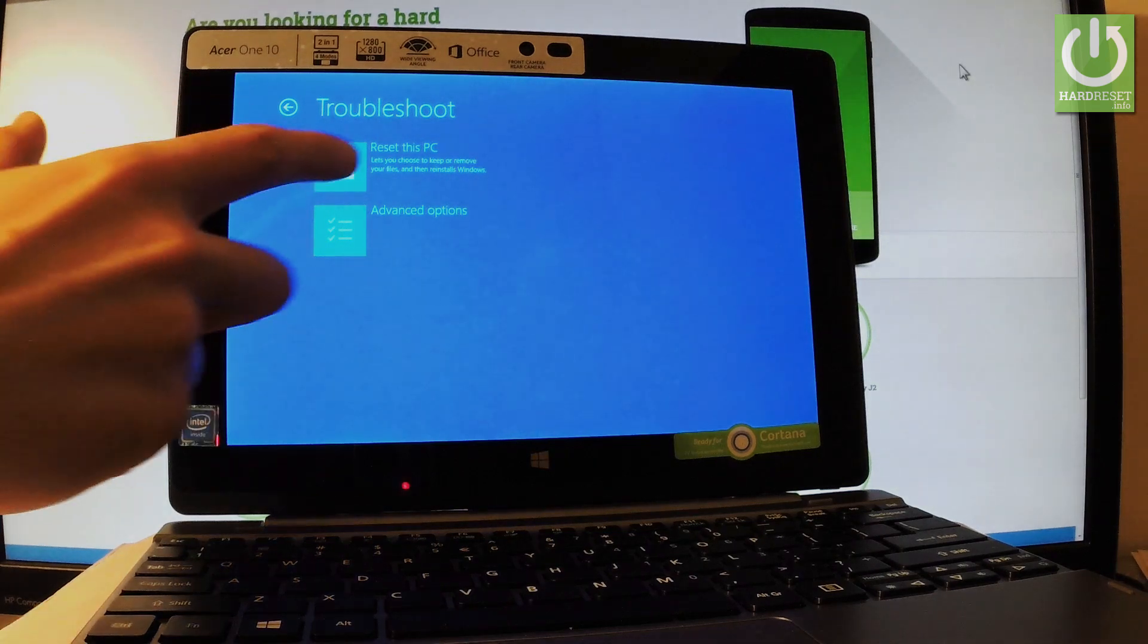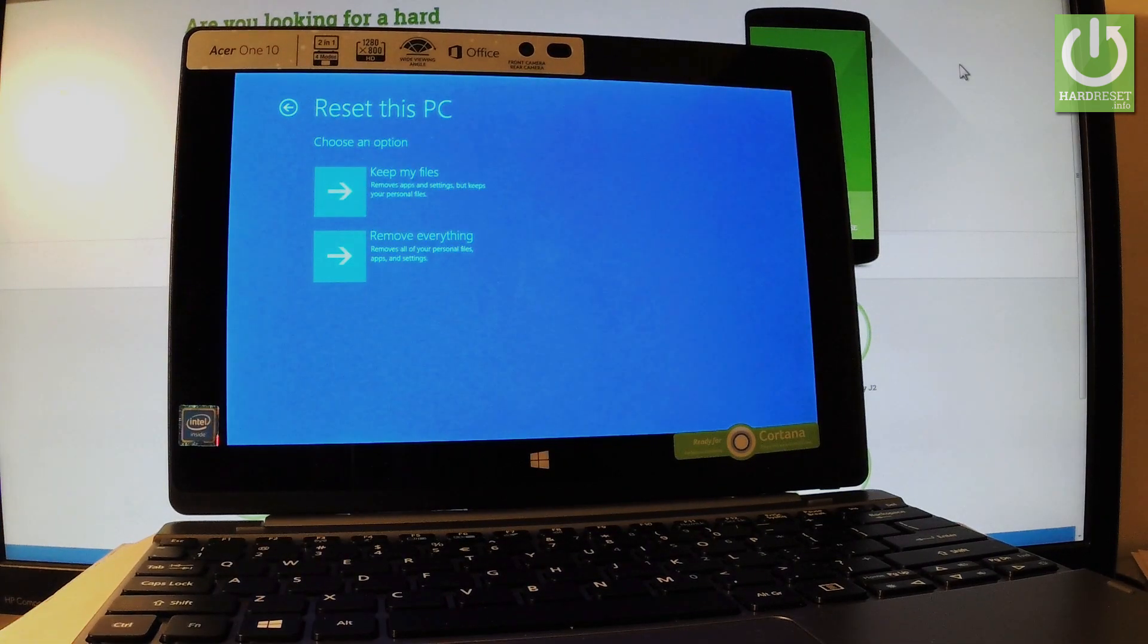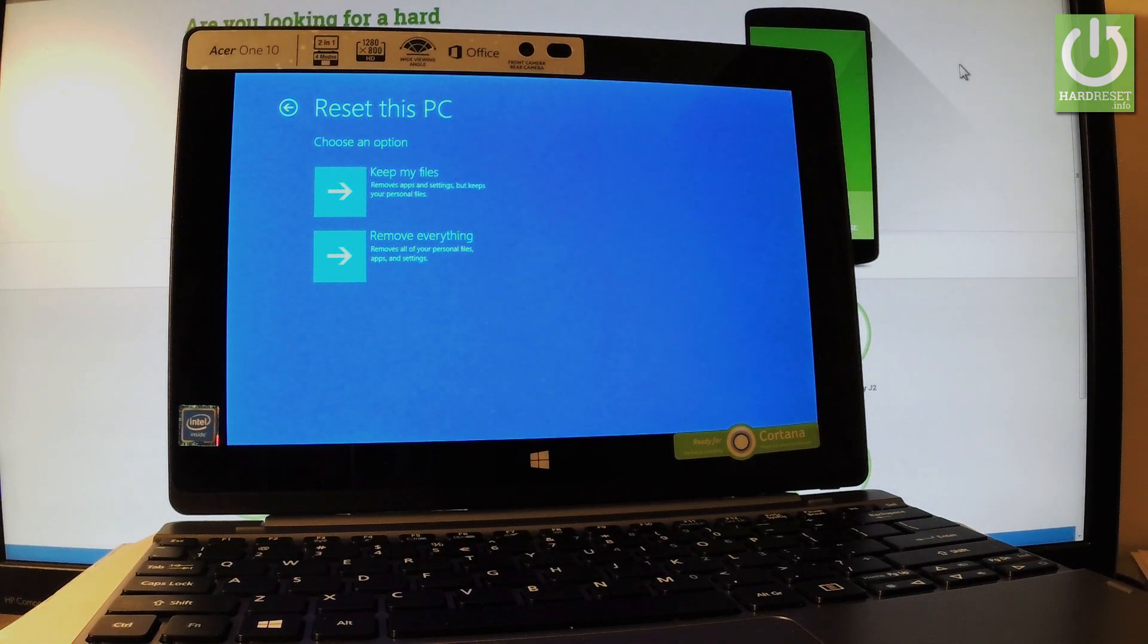Let's tap the first one. Now you've got two options: you can keep your files - remove your apps and settings but keep all your personal files - or you can remove everything.